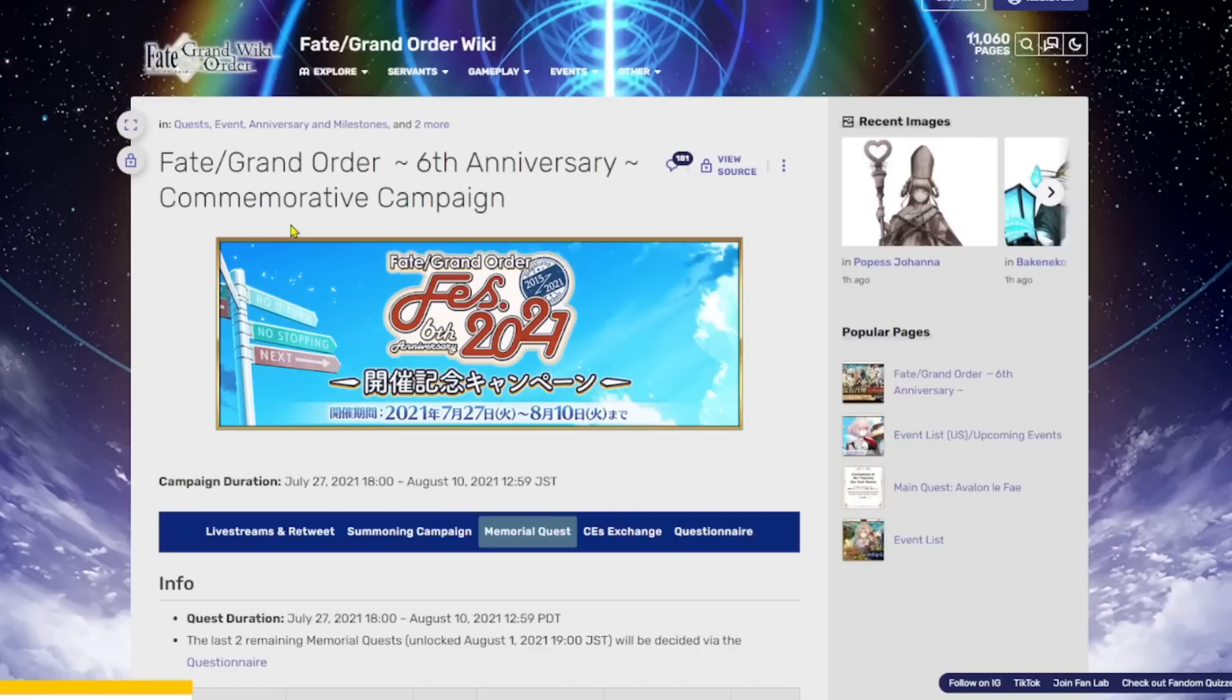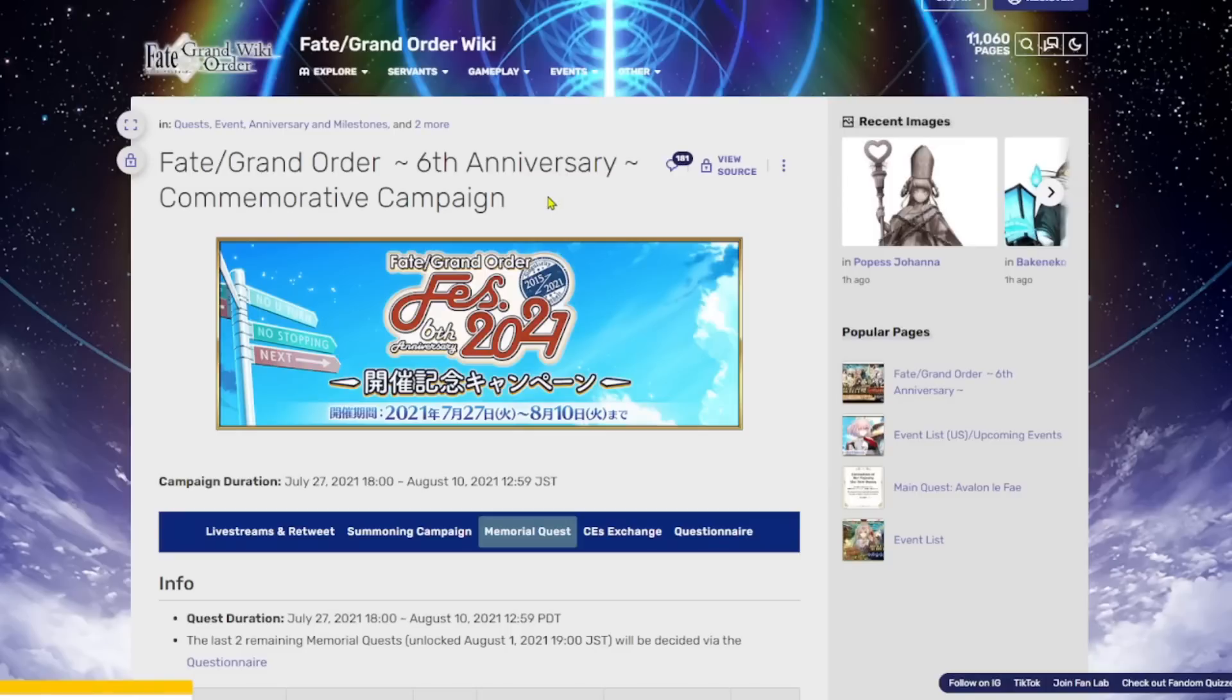I know a lot of people are just going to be like, let me get my 60 Saint Quartz. Let me go clap up some of these memorial quests and I'll be on my way, kind sir. You know, that's going to be a lot of people. But regardless, I'd love to hear your thoughts in the comments down below. And let me know which memorial quest you're most looking forward to doing again.